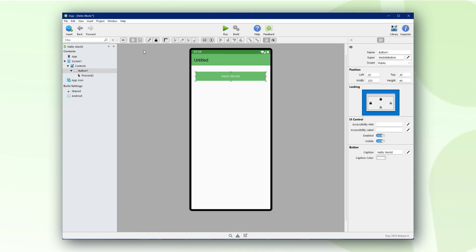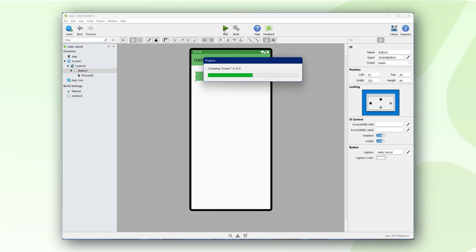Now let's return to the visual editor and click the run button. Zojo will start the Android emulator with our app running inside, ready for testing.